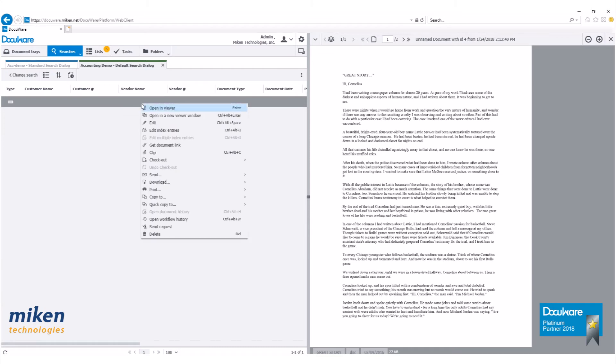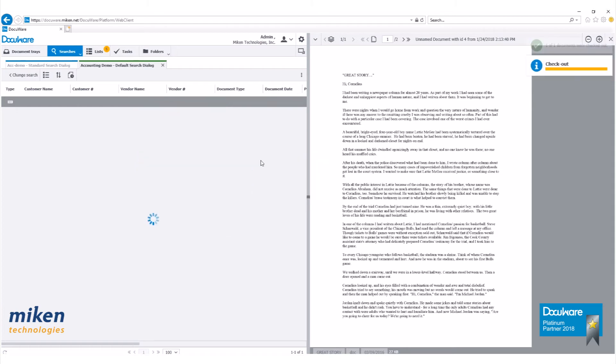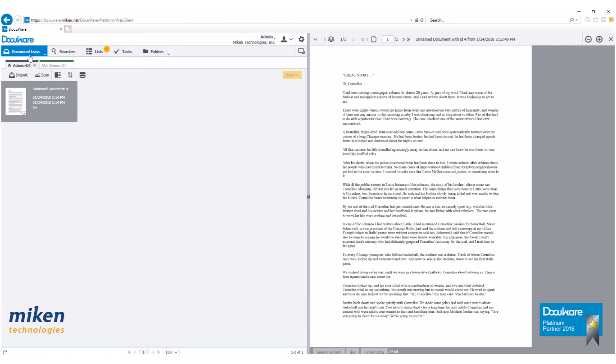Now let's right click and go to checkout. Check it out to my document tray. There's our document there.